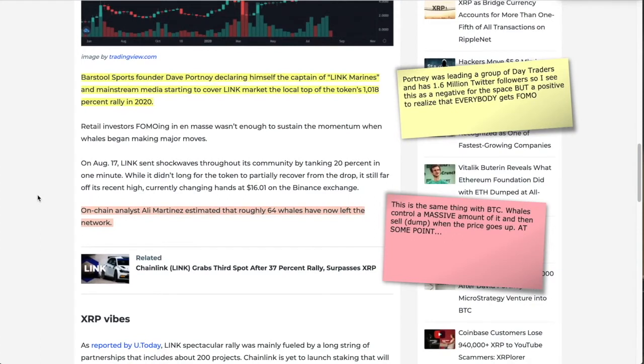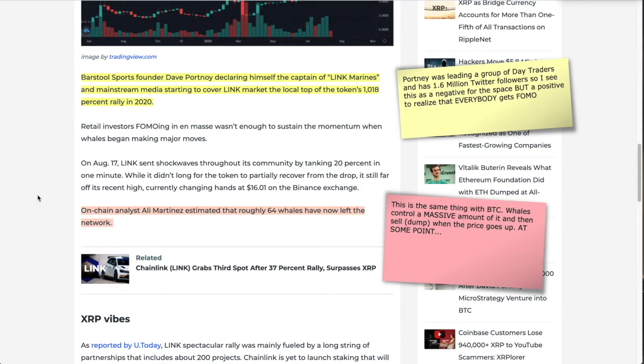Finishing up: on-chain analyst Ali Martinez estimated that roughly 64 whales have now left the network. You gotta understand about whales - everybody's afraid of them and they're so awful and whatnot, but they're just people making money. This is the same thing with Bitcoin. Whales control a massive amount of Bitcoin and they sell it or dump it when the price goes up because they're here to make a profit.